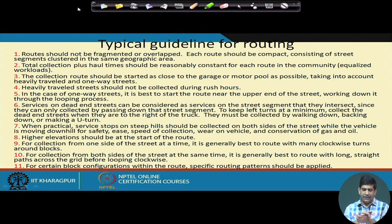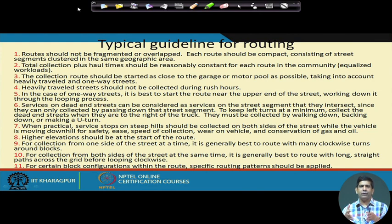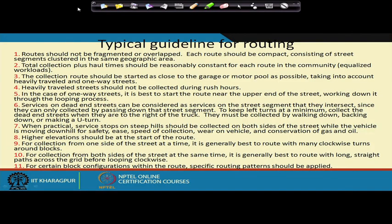Heavily traveled streets should not be collected during rush hour. For example, you don't want to collect garbage near a school during morning school hours — that wastes fuel and time. It is better to avoid that time and do waste collection while school is running, or very early in the morning or late in the evening.